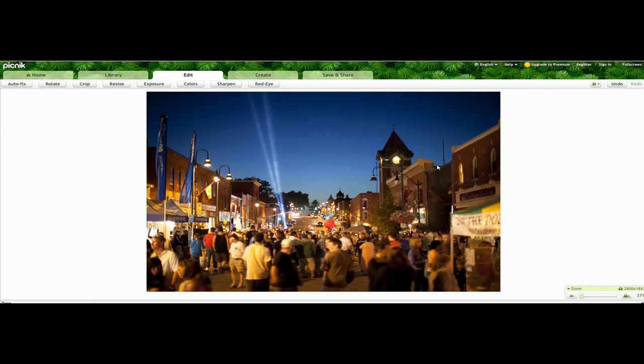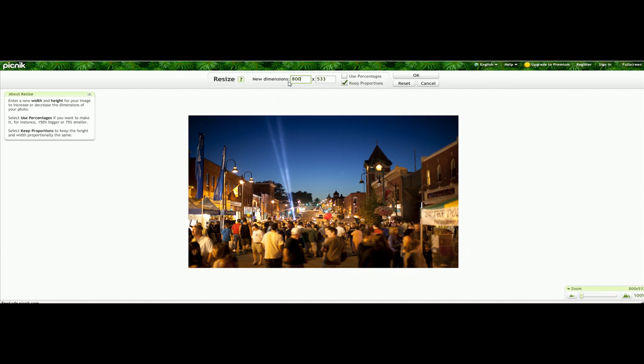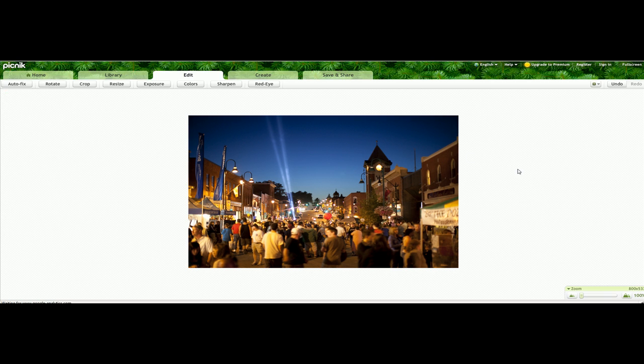So once you have the photograph uploaded, they upload very quickly. Hit resize. We can change this now. Let's say we're going to make this 800 pixels across. It's a lot more manageable on a website. And click OK.